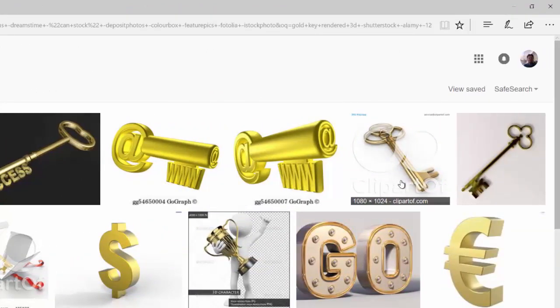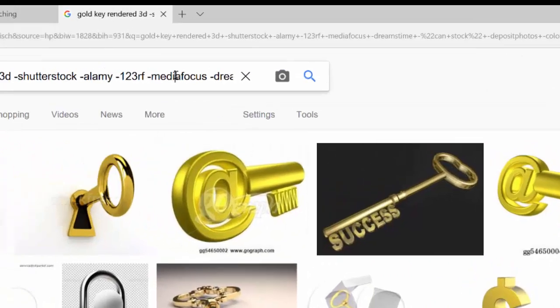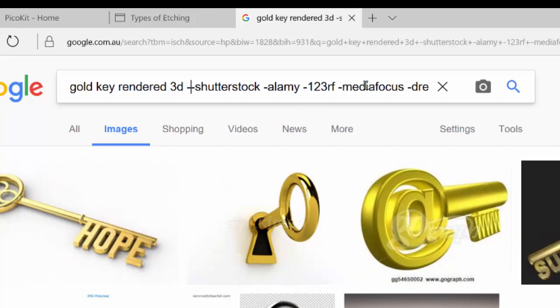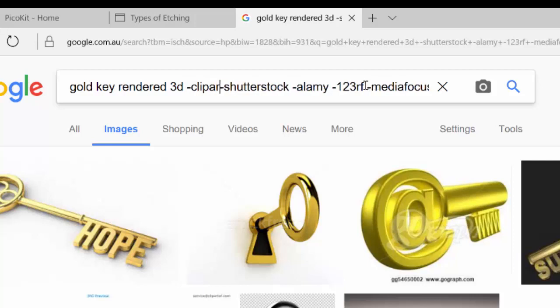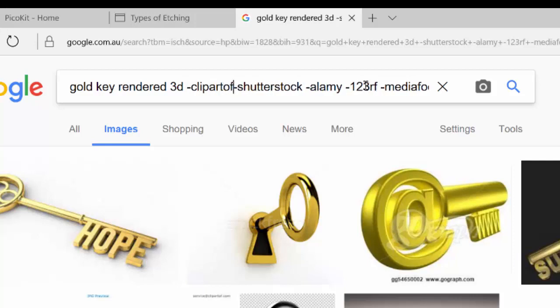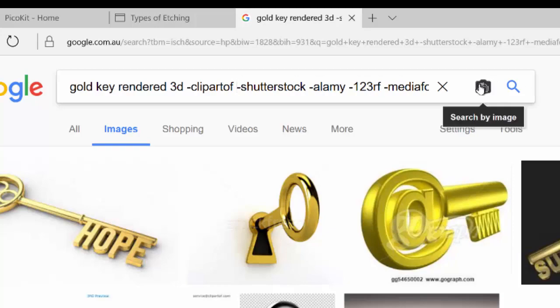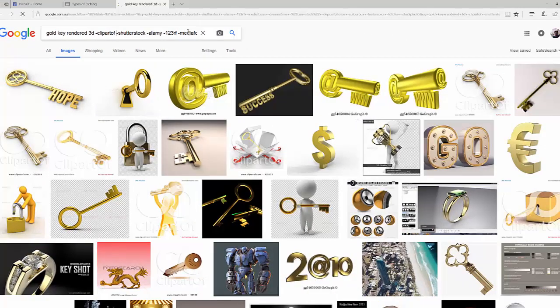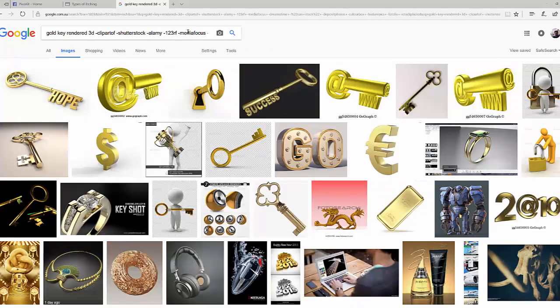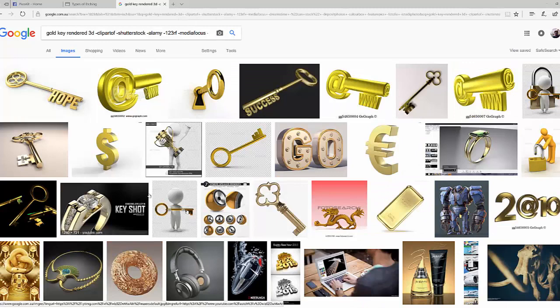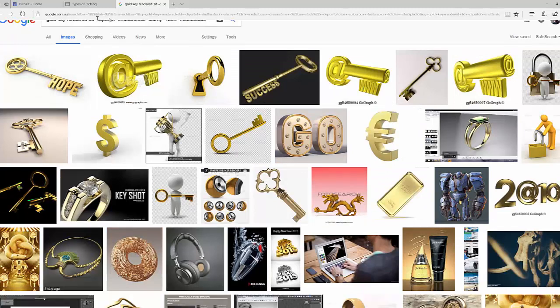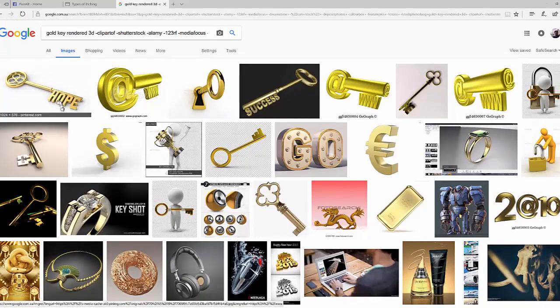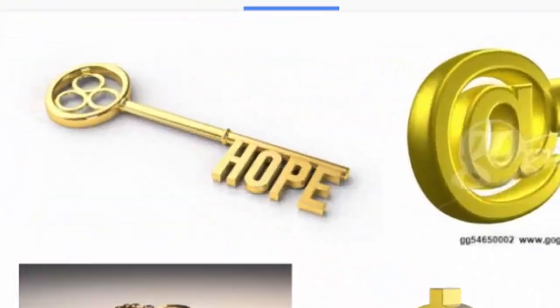There's another one, minus clipartof.com. So you could type in there your own. If I type in minus clipartof space and put that in the middle, that should get rid of those ones there. And it did. There's another one, photo search, so you can type that in. That's how I found this hockey, which is a pretty good example.